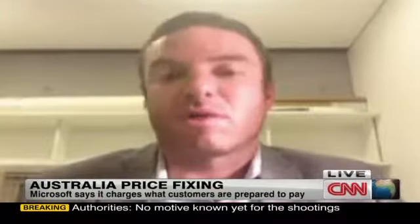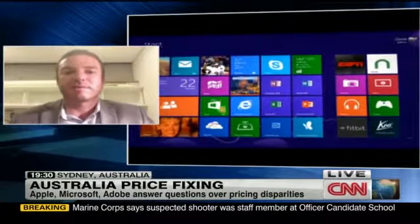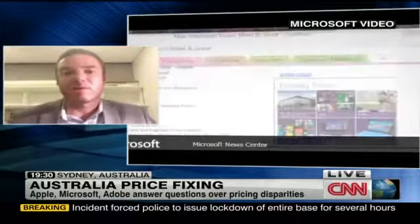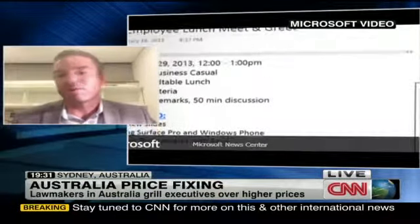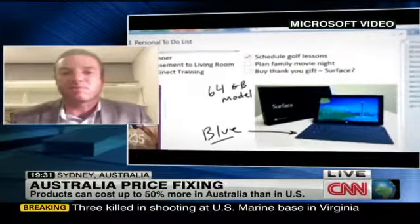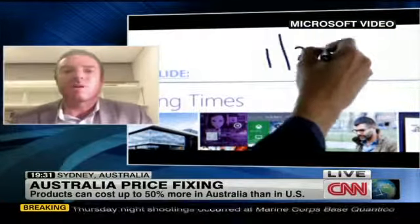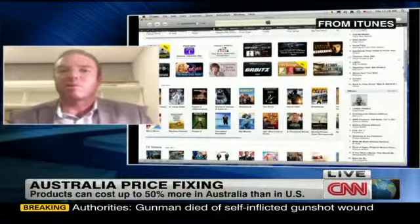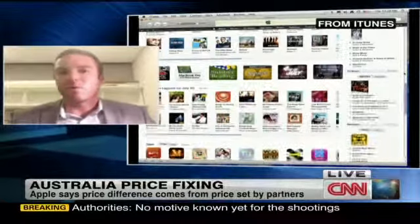We don't begrudge any business doing what they need to do to compete, but there are two issues. First, they use measures we would deem anti-competitive to sustain these higher prices — things called geo-blocking, where technological measures are used to segment your market geographically. For example, when you log on to the iTunes store from Australia, it sends you automatically to the Australian store and won't let you buy products from the US store at 50–70% less the cost. The same happens with Adobe and Microsoft.